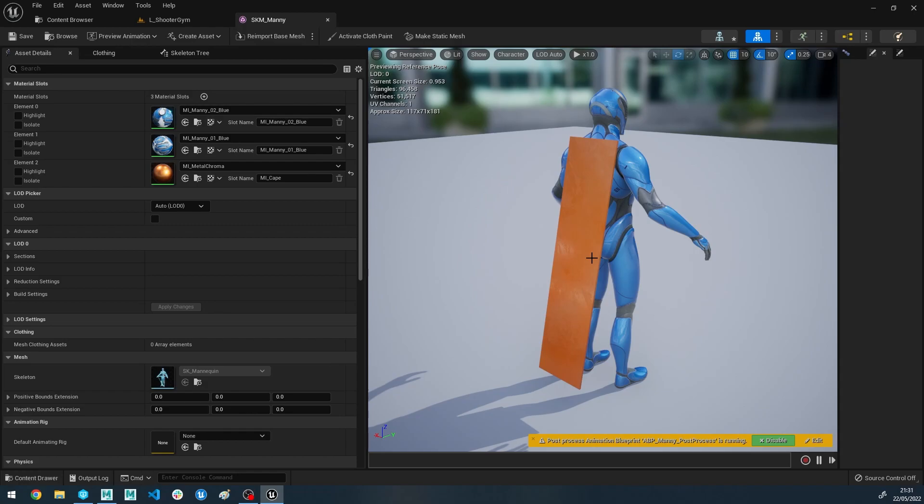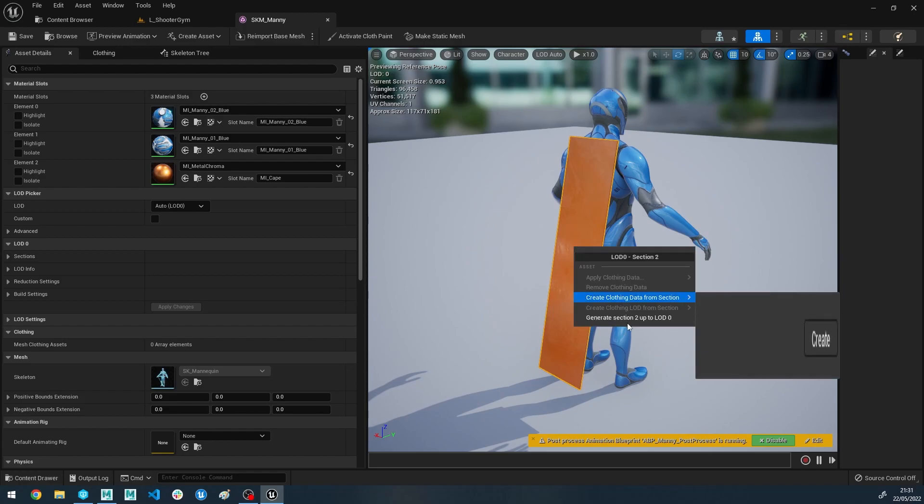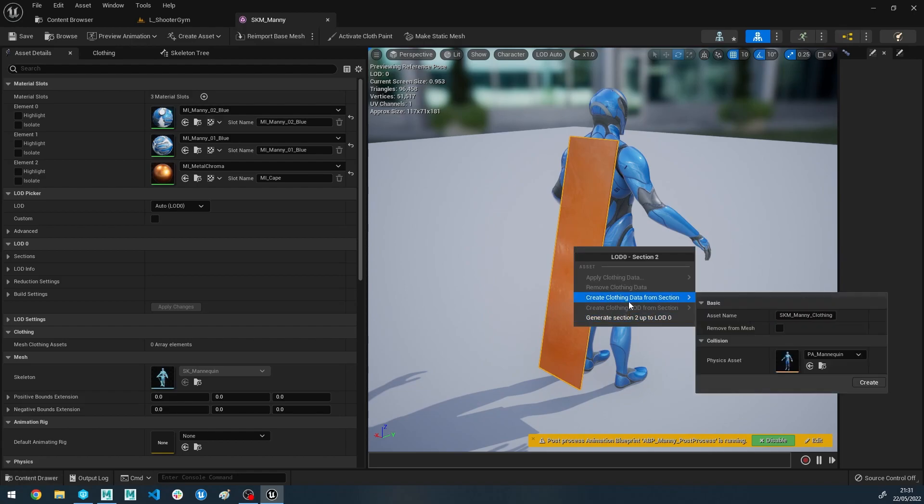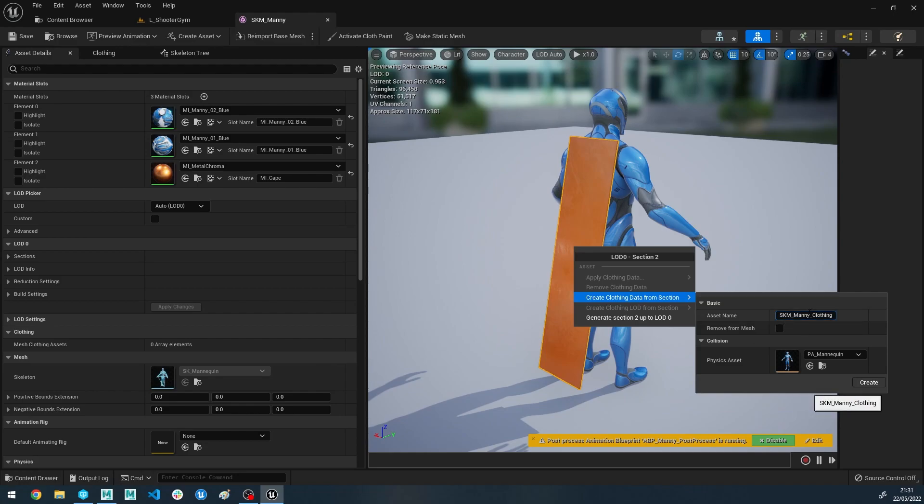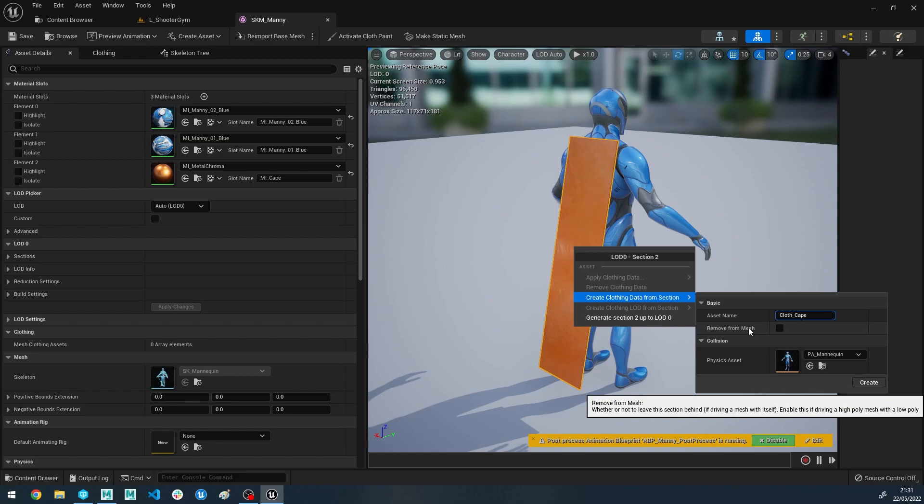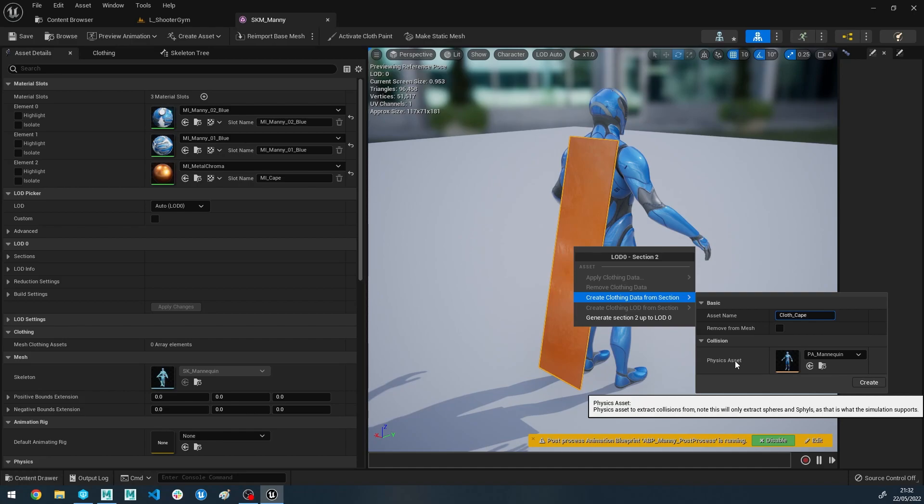To begin making your cloth inside of Unreal, all you have to do is click on the actual element that you want to turn into cloth, right-click on it, and you'll get this option to create clothing data from section. It'll do a little drop down where this is actually making the clothing data. So let's give it a name, let's just call it cloth_cape. We don't want to remove it from mesh. And this is an optimization which I'll explain in a different video, but we'll skip it for now because we're just going to use the render mesh as the simulation mesh. The physics asset is the asset that is going to be used for collisions with the cape. This doesn't have to be the same physics asset used on your character, so you could make a physics asset that's bespoke to collisions for your cloth if you wanted to.